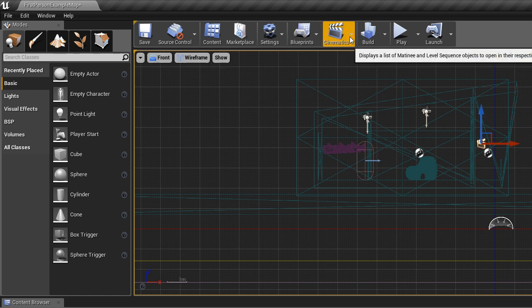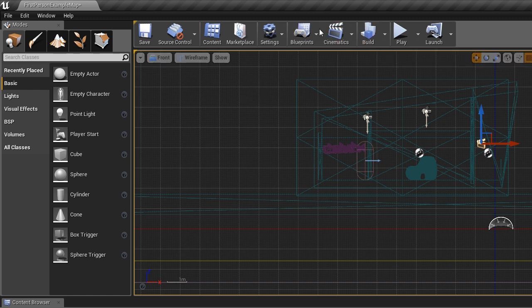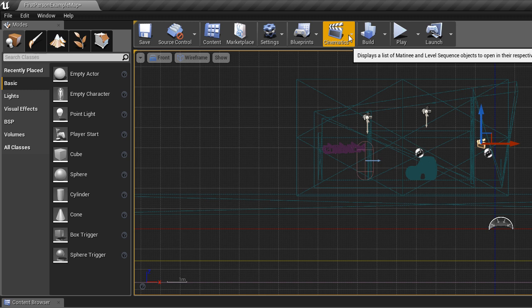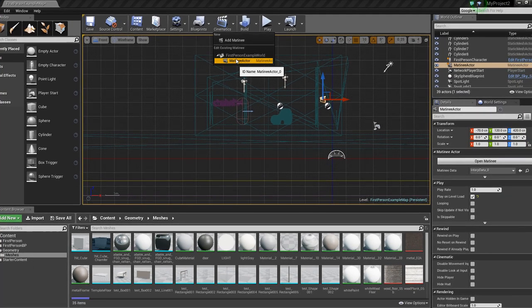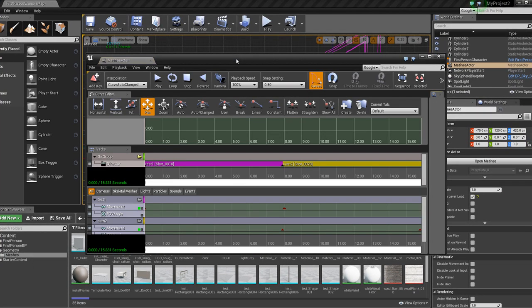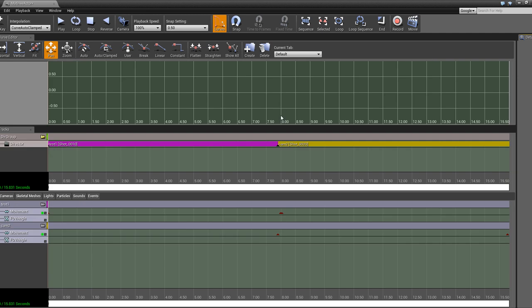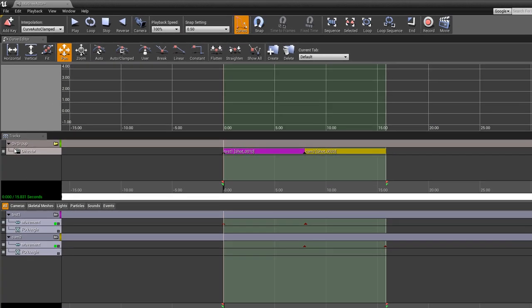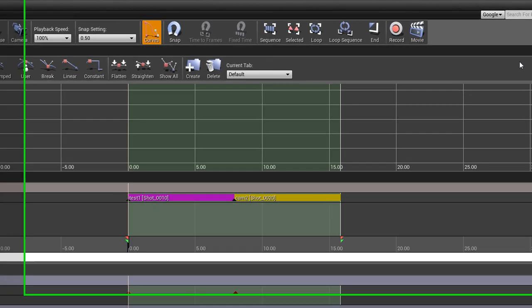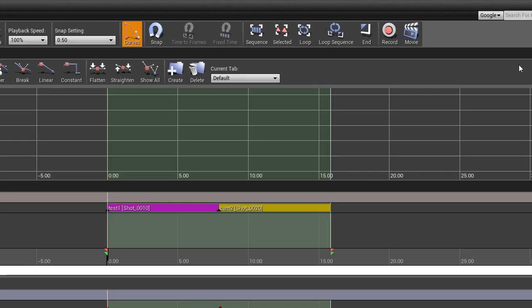The first thing you need to know about is that we are going into this tab up here, Cinematics. We go into Matinee Actor, because I've already added one. And it brings up a new dialog box. In here you can see I have a camera, another camera, and then a director group. And the director group is telling when these cameras are going to show. So for the first 8 seconds or so, I have Test 1. And then for the second 8 seconds, I have Camera 2 showing. And these are keyframes down here. So let me just erase all this, and we'll start from scratch, so that you can see the process of setting this up.